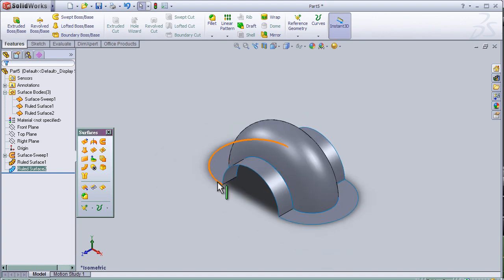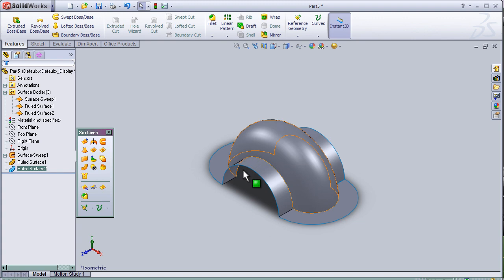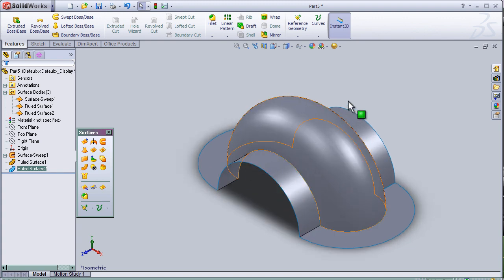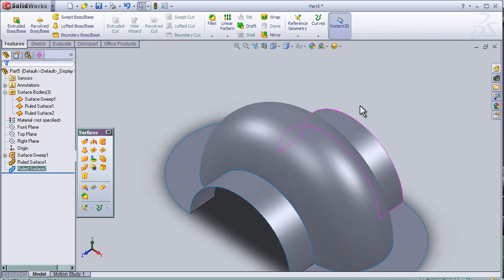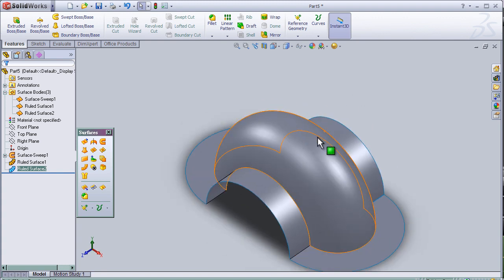So now I can close this tutorial with this advanced shape and see you in the next tutorial.